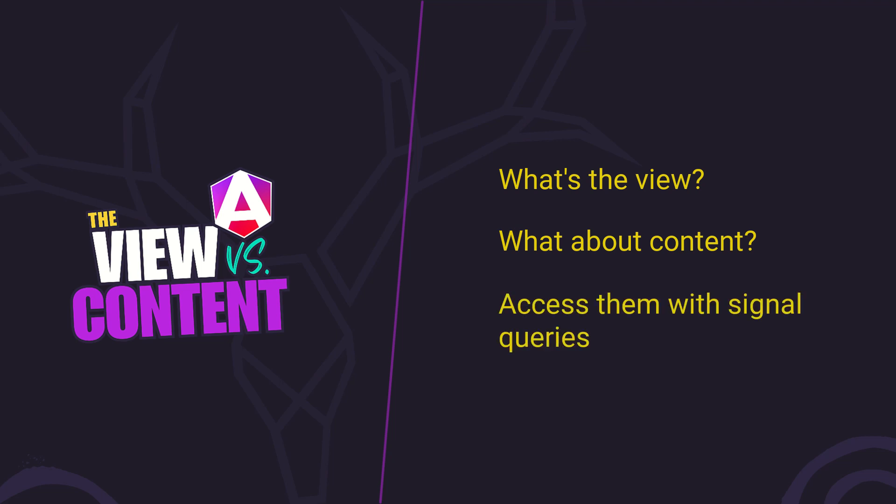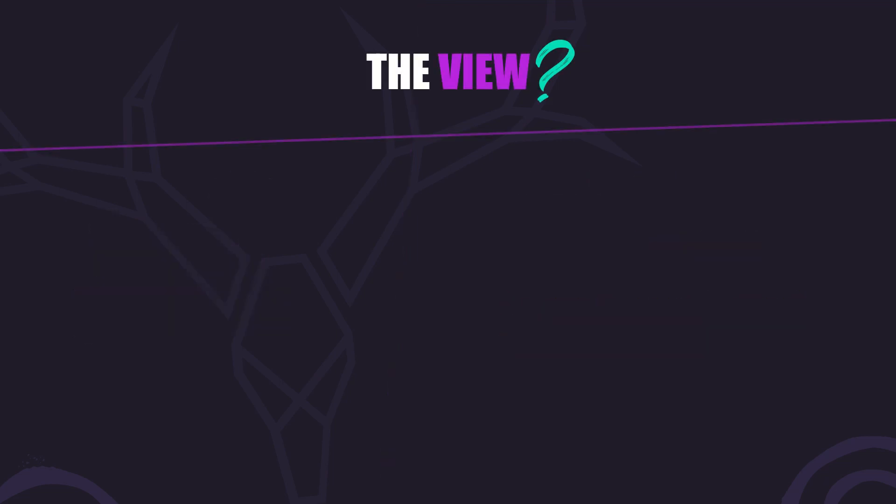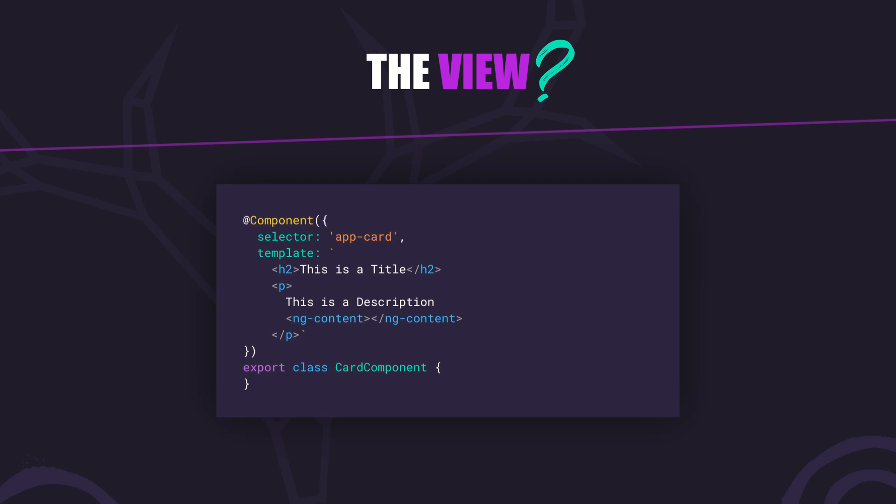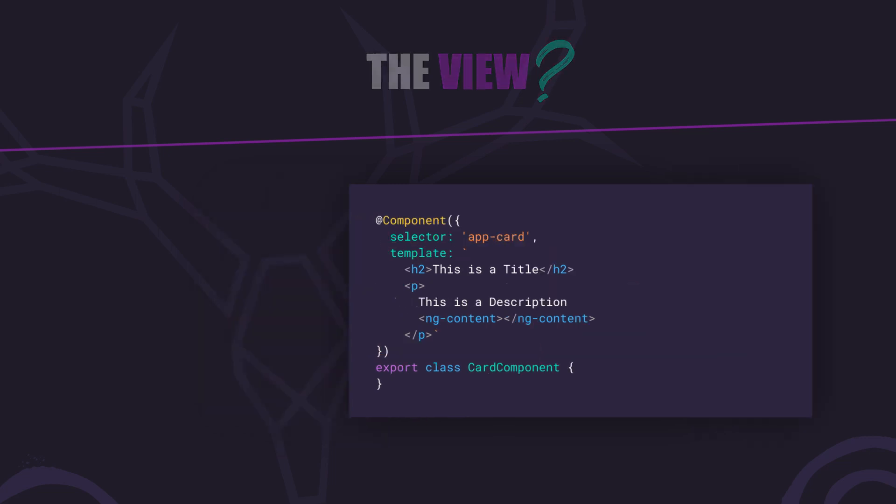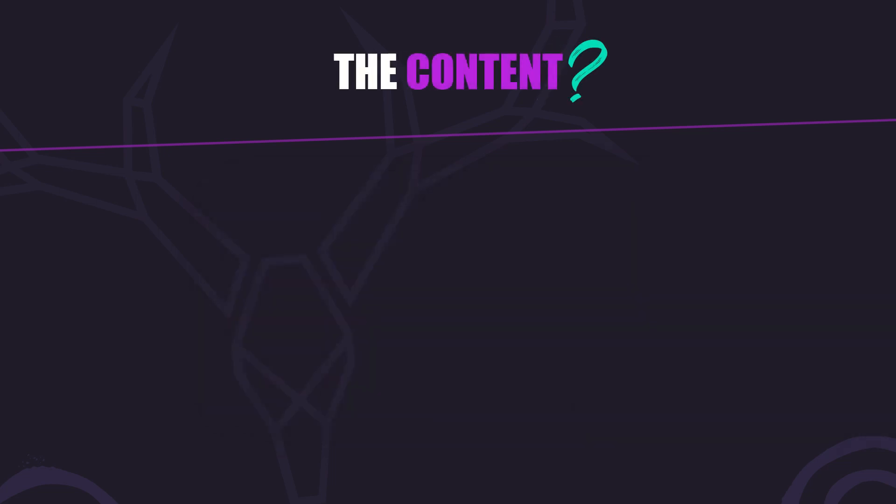To start, the view refers to a component's own template, the HTML that is directly inside its associated template markup. This includes all elements and child components that the component itself defines. So everything we see here in the component template belongs to its view.